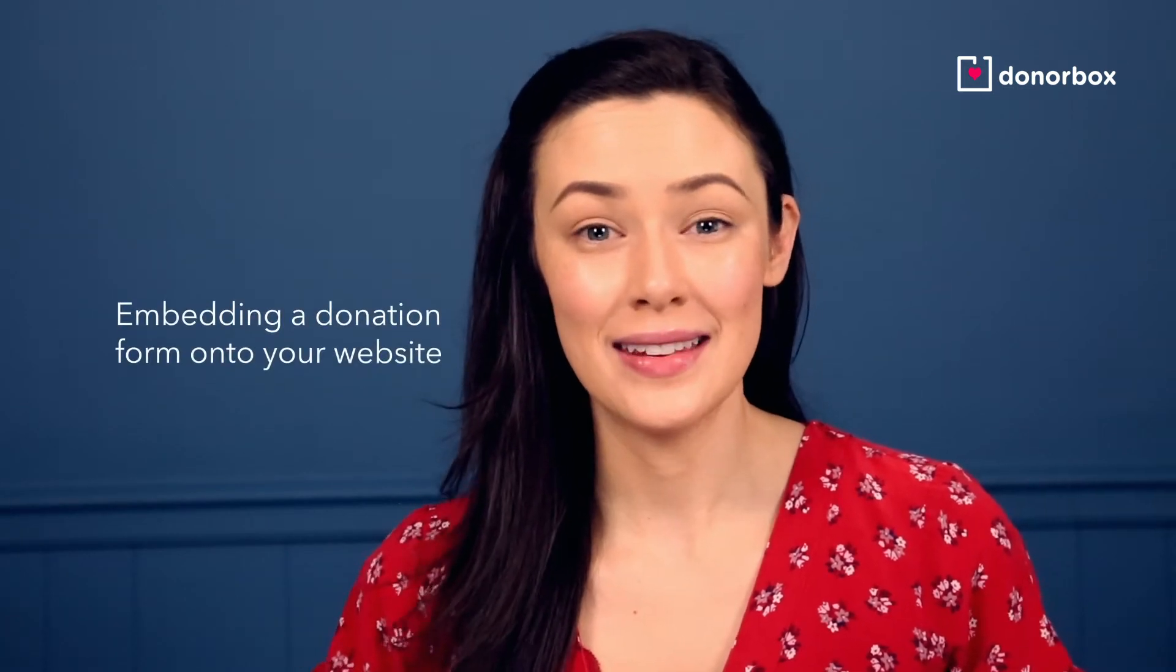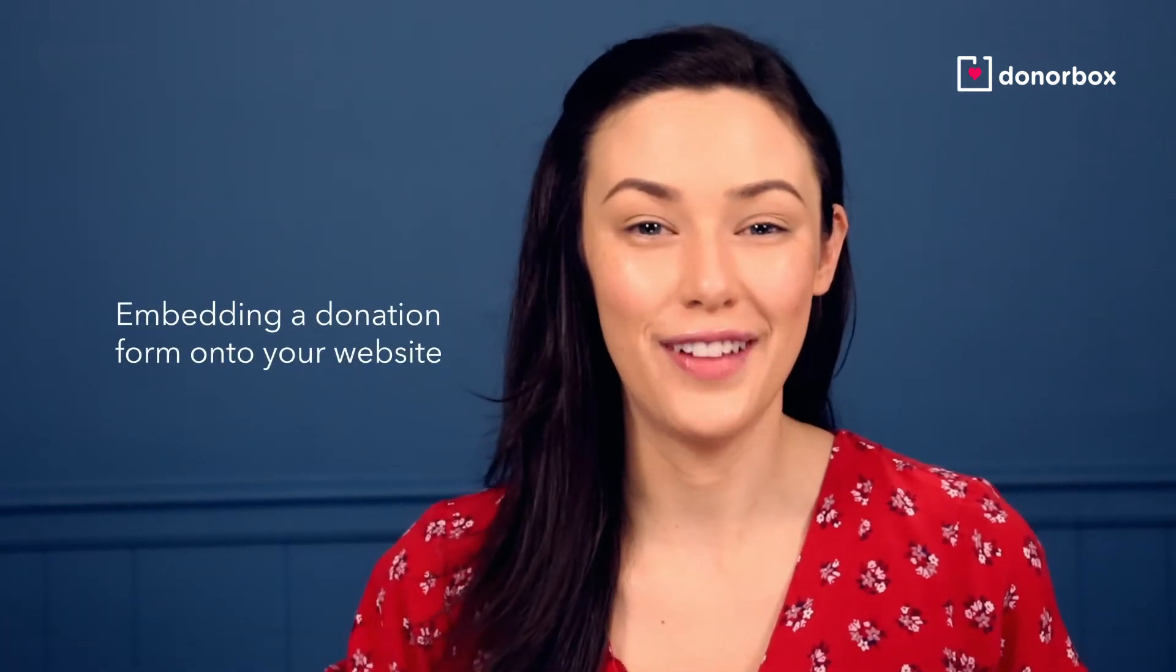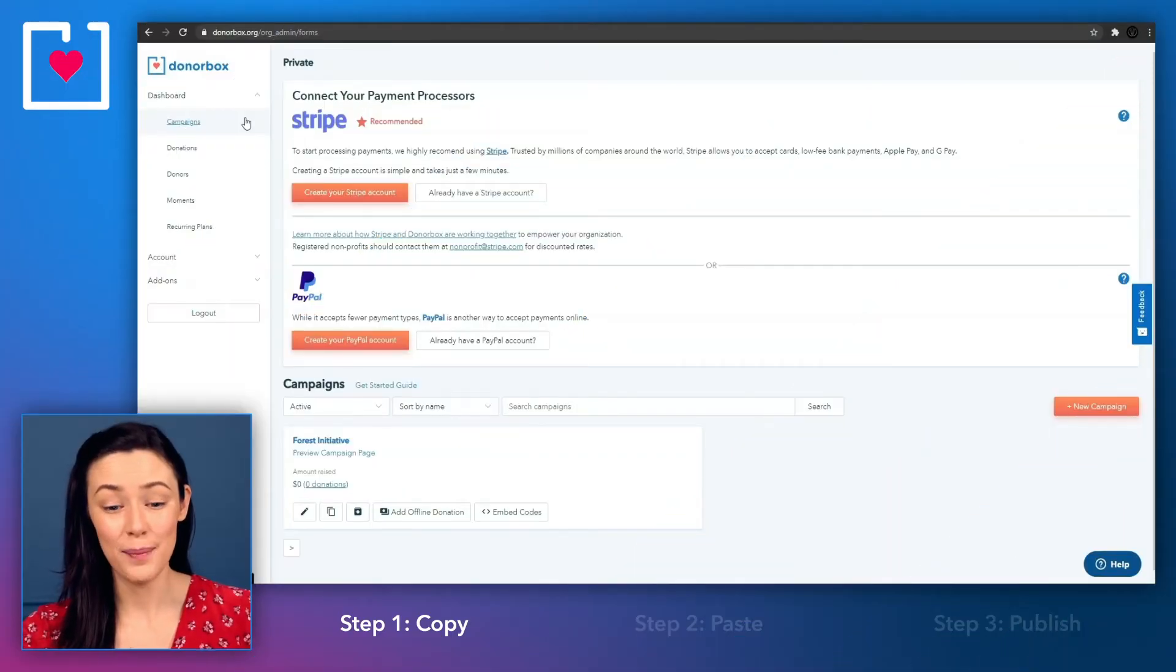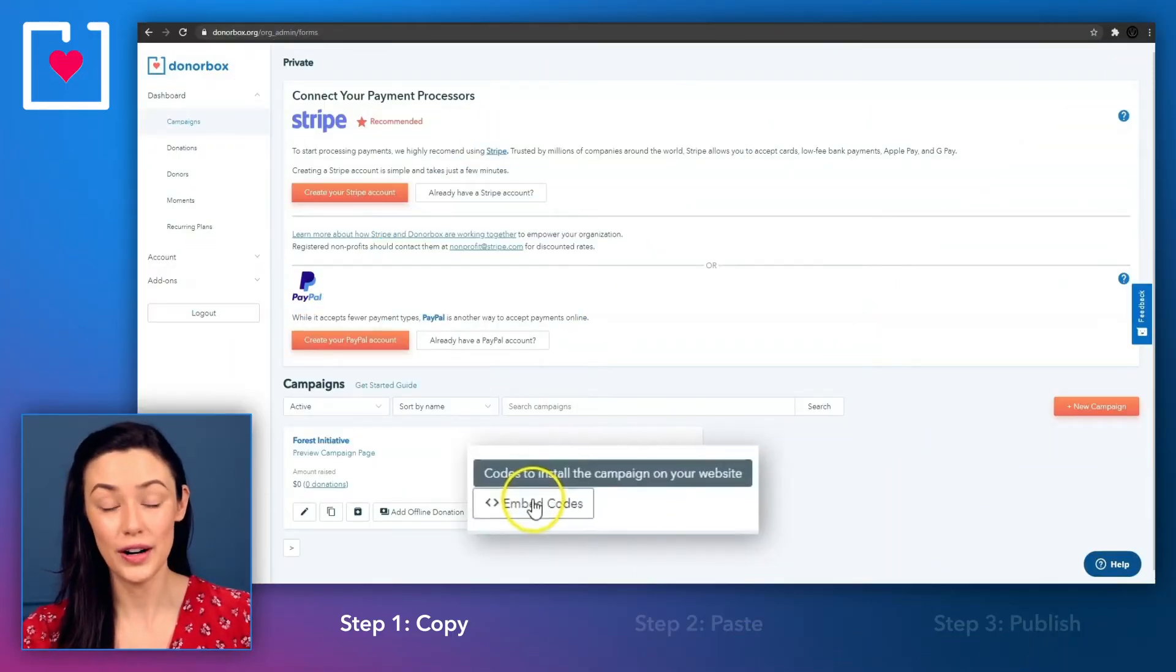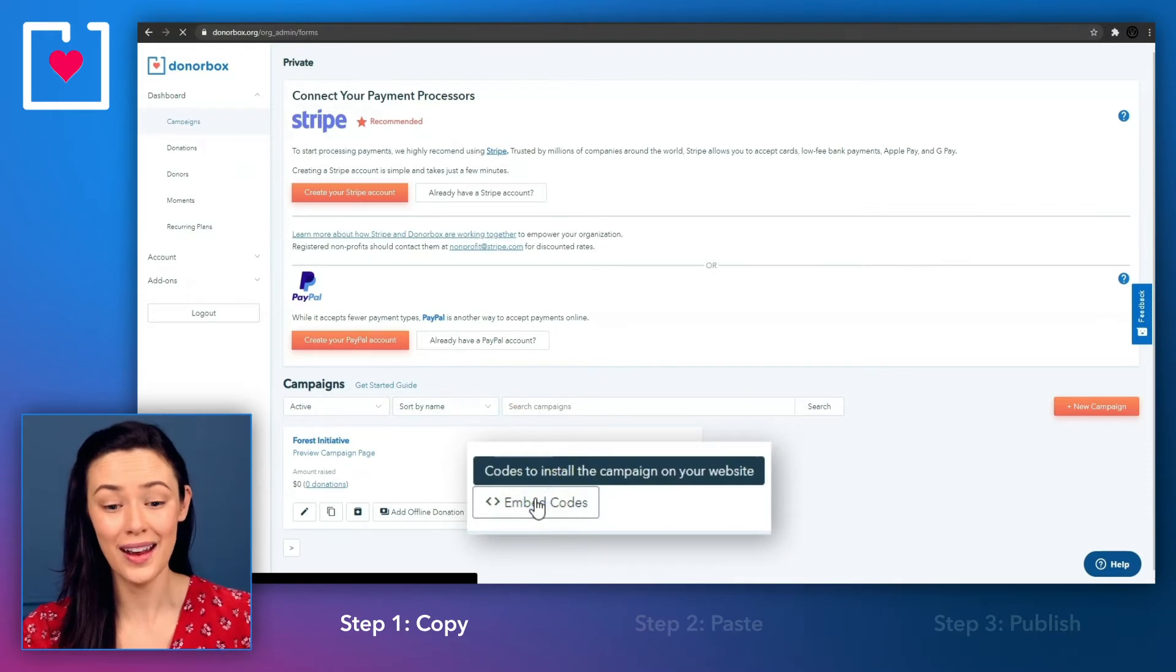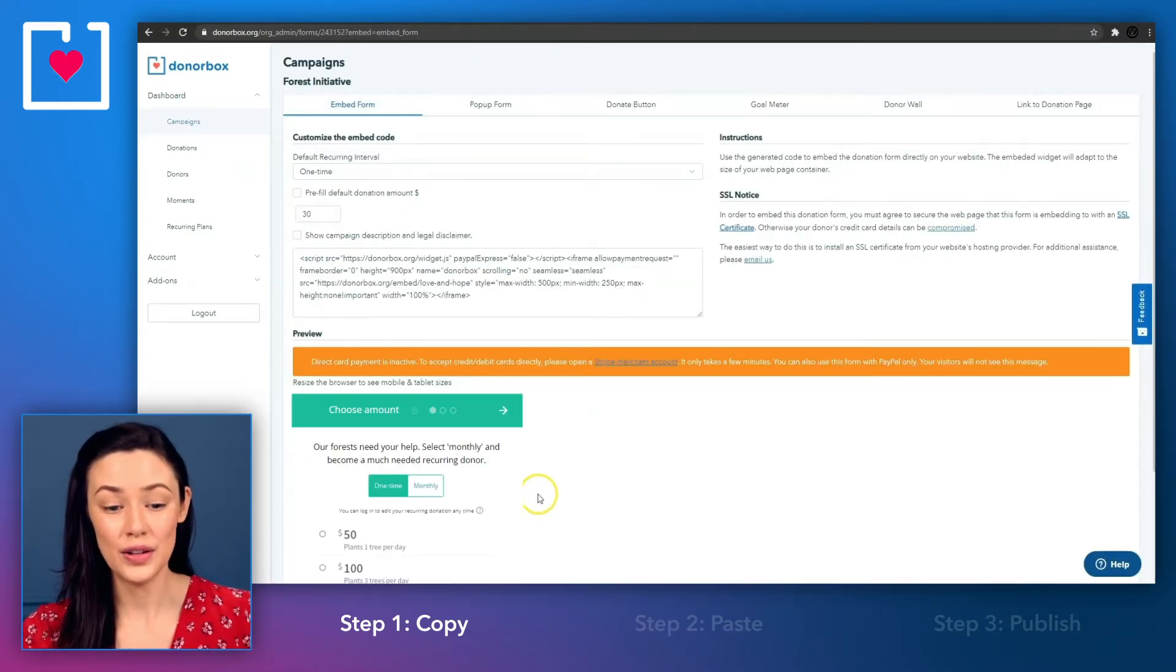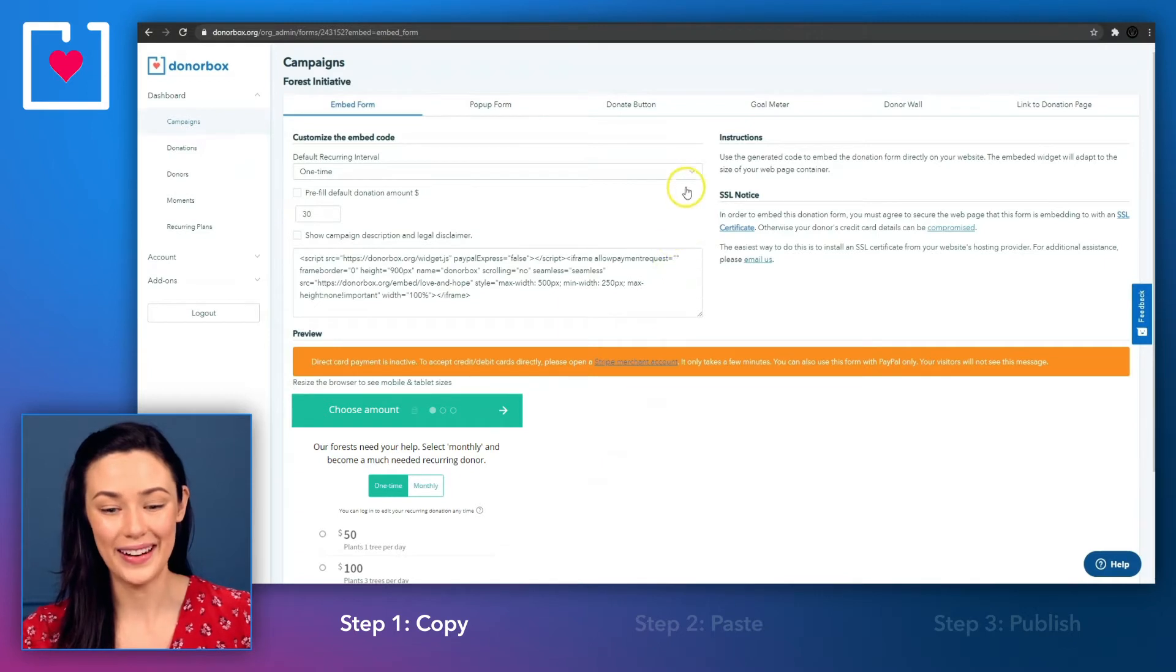The first and most popular method is embedding a donation form directly into your website. So once your campaign is ready, inside your DonorBox dashboard, go to the embed codes button underneath your campaign, and this will take you to the embed form for that campaign.